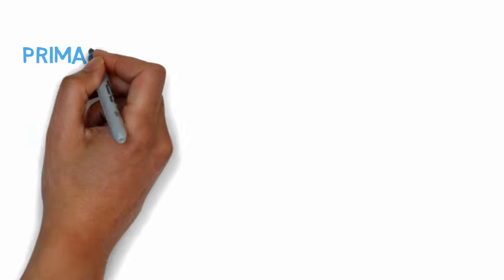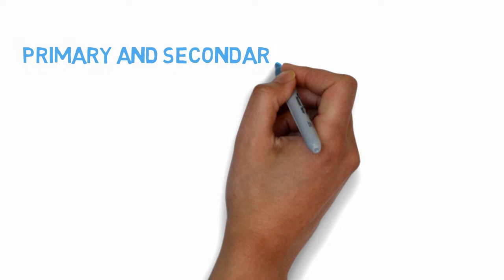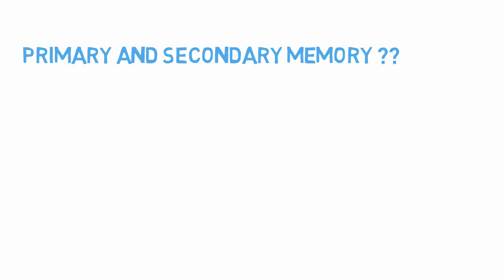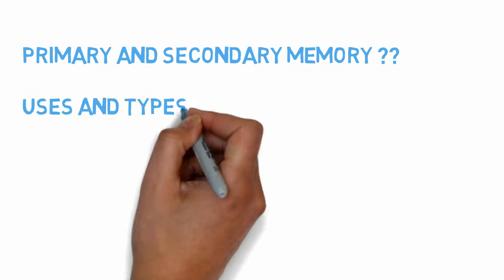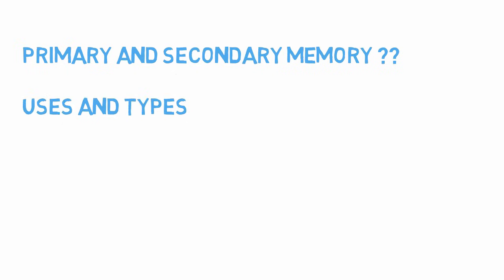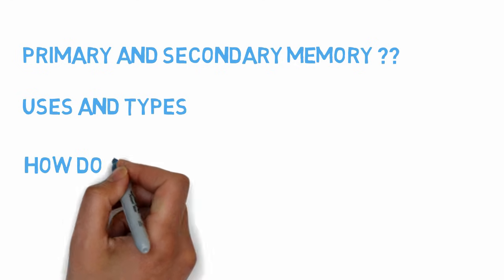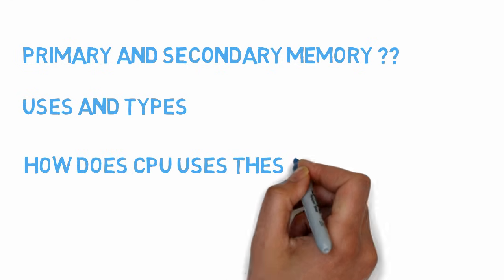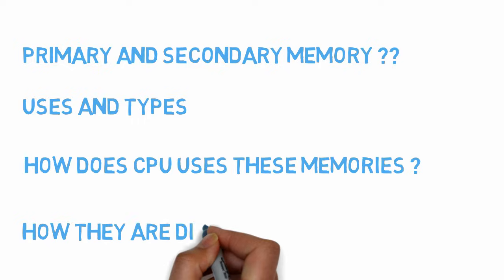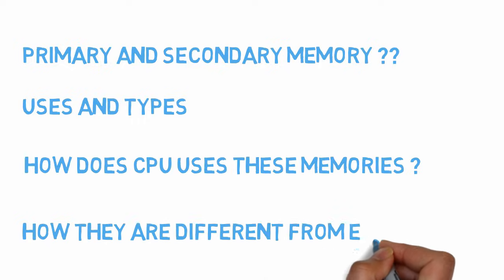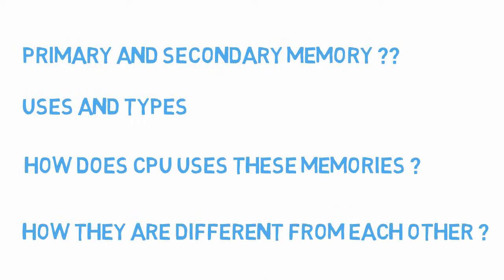But what is primary memory and secondary memory? What are their uses and types? How does the CPU use these different types of memories like RAM, ROM, and other storage devices? And how are these memories different from each other? Let's see.